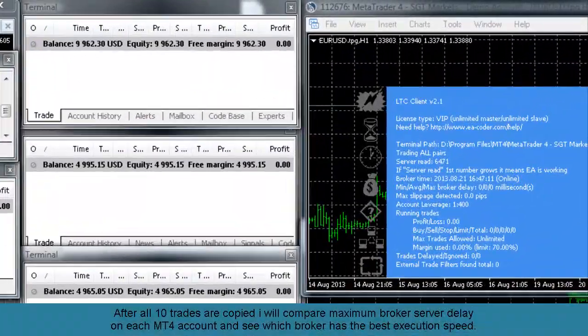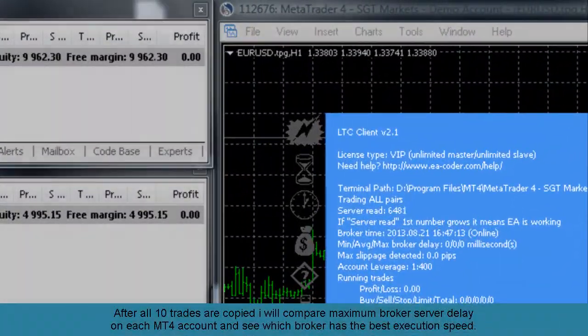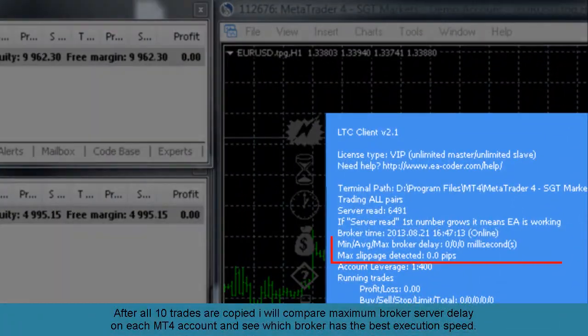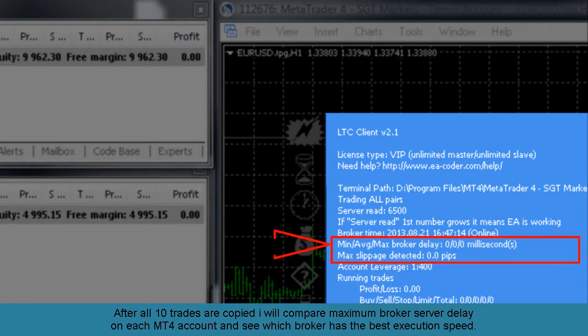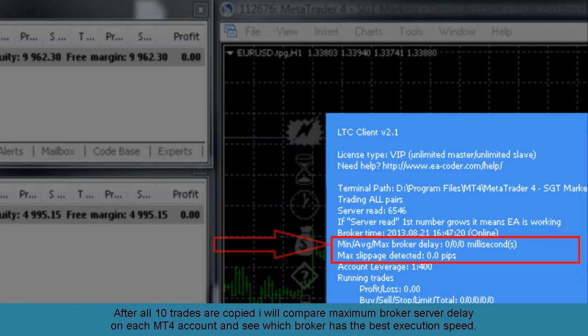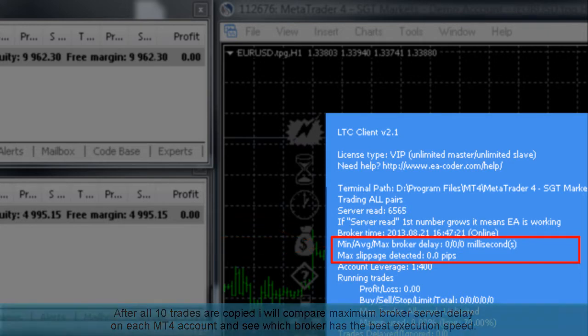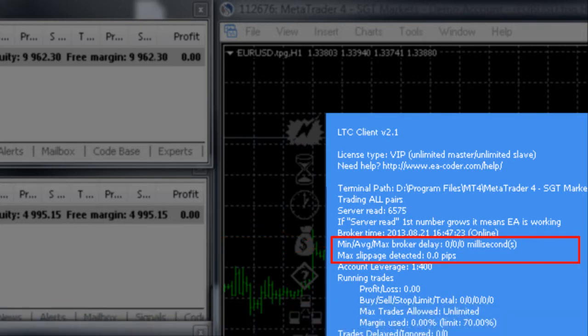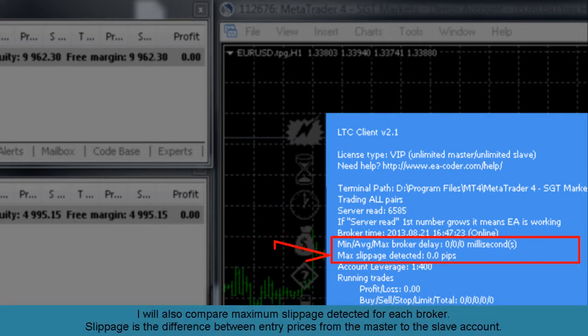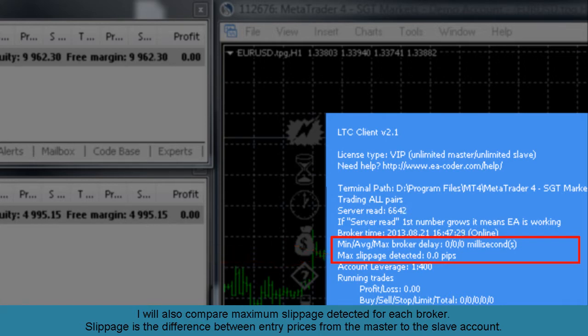After all 10 trades are copied I will compare maximum broker server delay on each MetaTrader account and see which broker has the best execution speed. I will also compare maximum slippage detected for each broker. Slippage is the difference between entry prices from the master to the slave account.